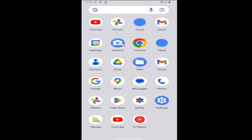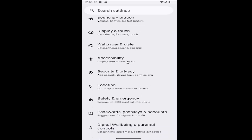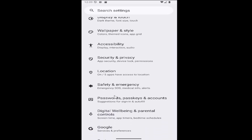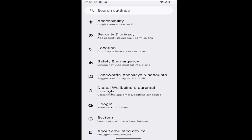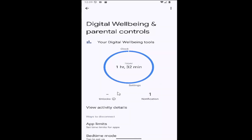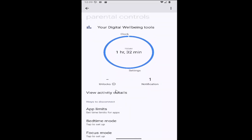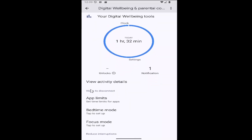All you have to do is swipe up on your home screen and select the settings gear button, then go down to where it says Digital Wellbeing and Parental Controls. Select that, and then under where it says Ways to Disconnect, select App Limits.